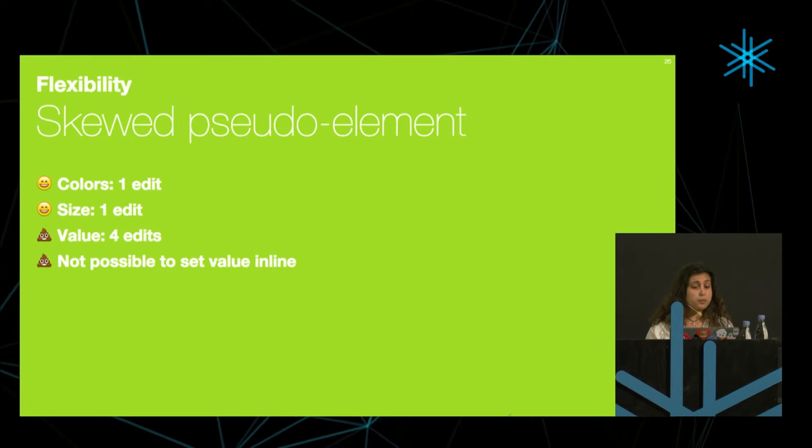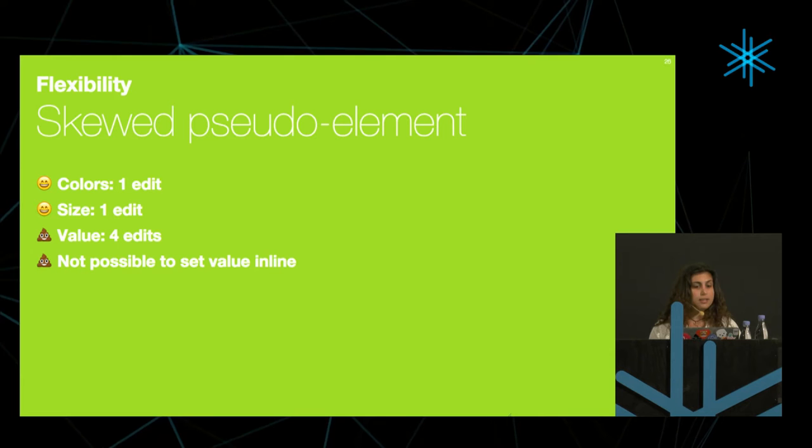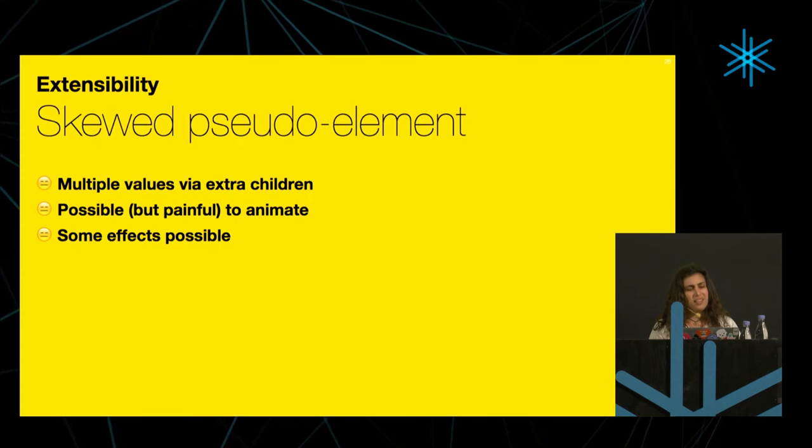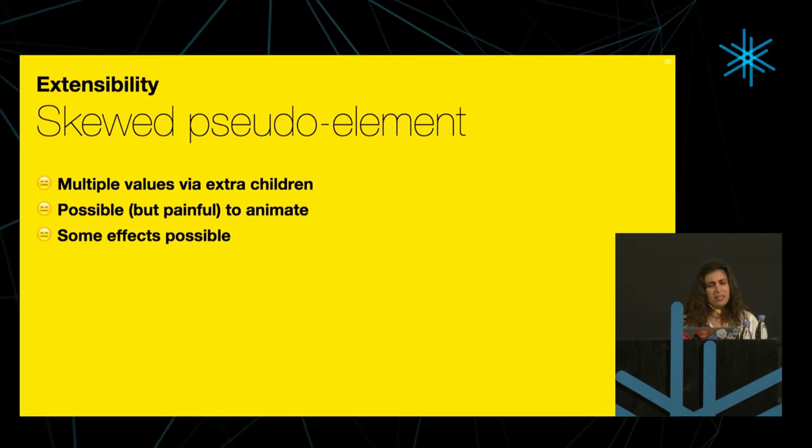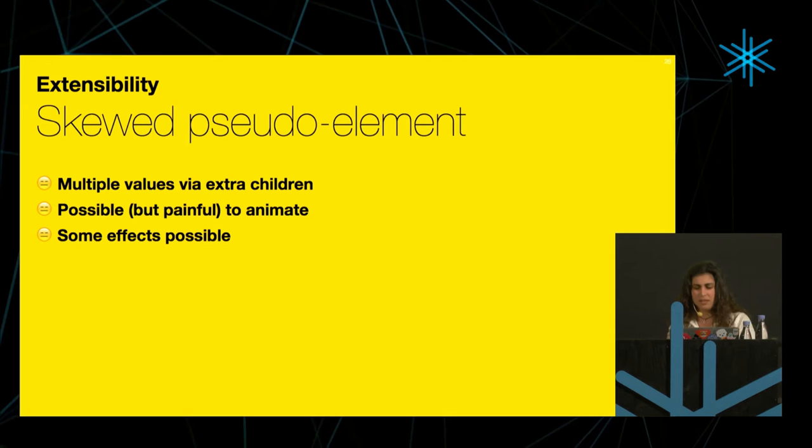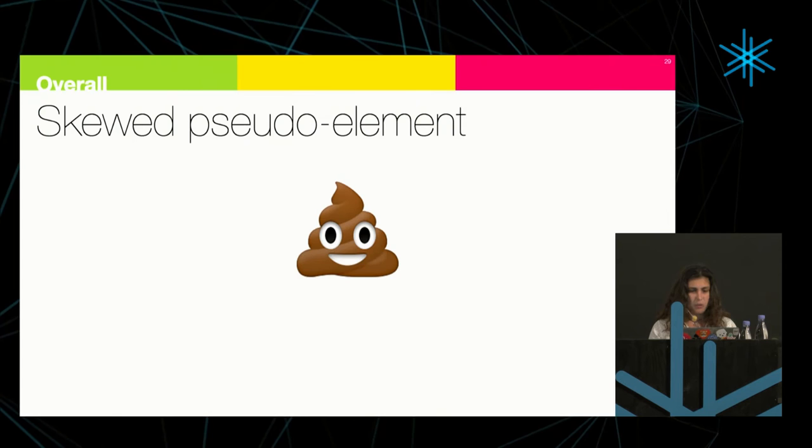The size can be changed easily, but like I explained, the value, it's terrible to change the value. It's not possible to set the value inline because I need to change styles on the pseudo element, which we can't actually set as an inline style. The good thing is it doesn't have any extra elements, but it has quite a lot of code, and quite a lot of hacky code, which is even worse. I could sort of have multiple segments if I added extra children instead of pseudo elements, and I could sort of animate it if I just hard-coded all these special cases in the keyframes. So overall, it's not a particularly good solution. Can we do better?